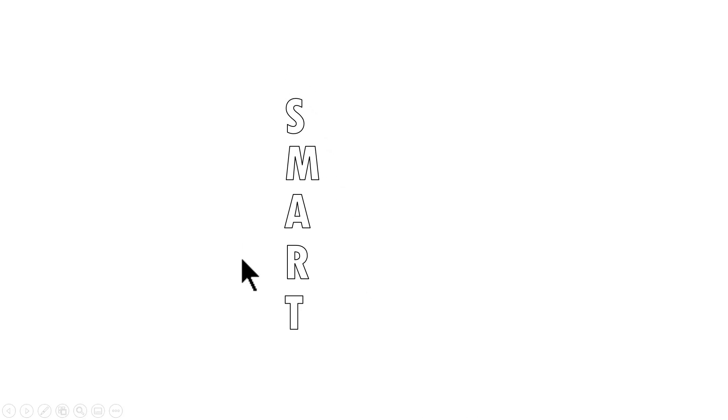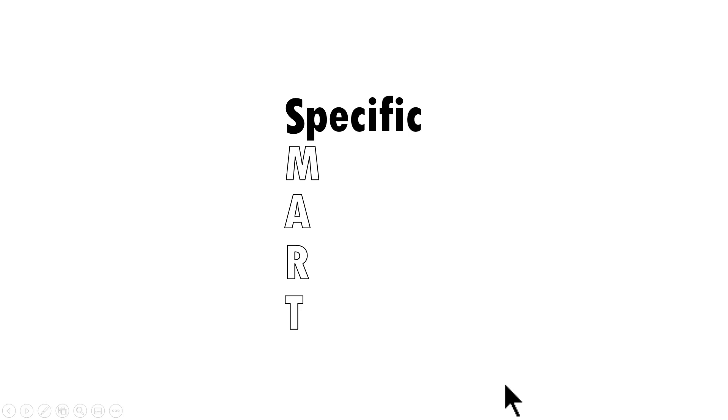Let's say you want to make a presentation and explain to your audience what SMART stands for. The way you can present the slide is to show the acronym like this. Then on a click, you reveal the first letter and mention what it means.